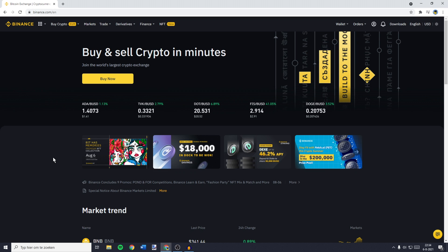The first thing you will need to do is to go over to Binance and log in. Now, once you're logged in,